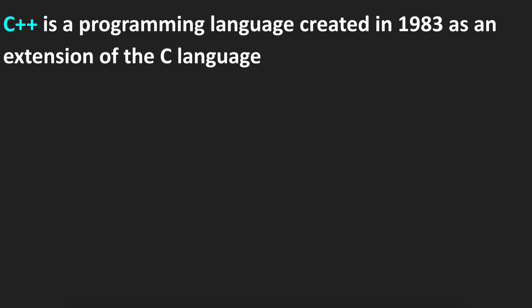C++ is a programming language created in 1983 as an extension of the C language.